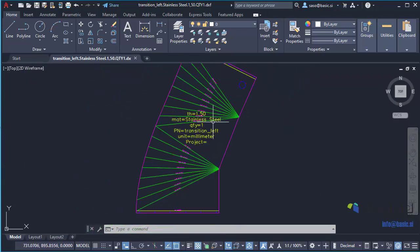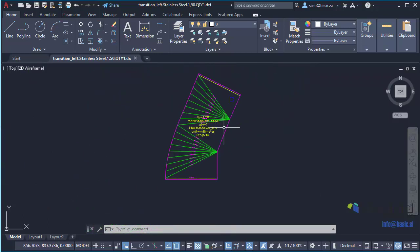AutoDXF makes it quick and easy to process flat patterns to make them more suitable for manufacturing process.